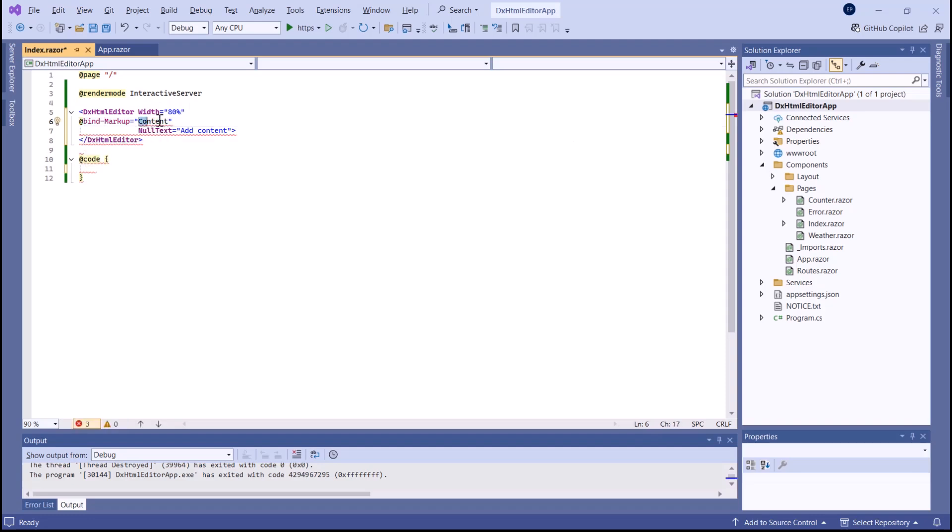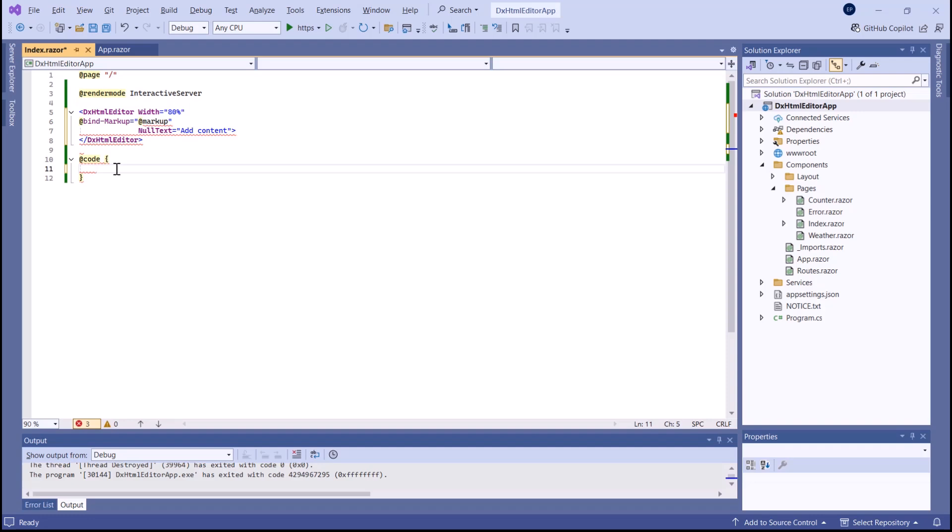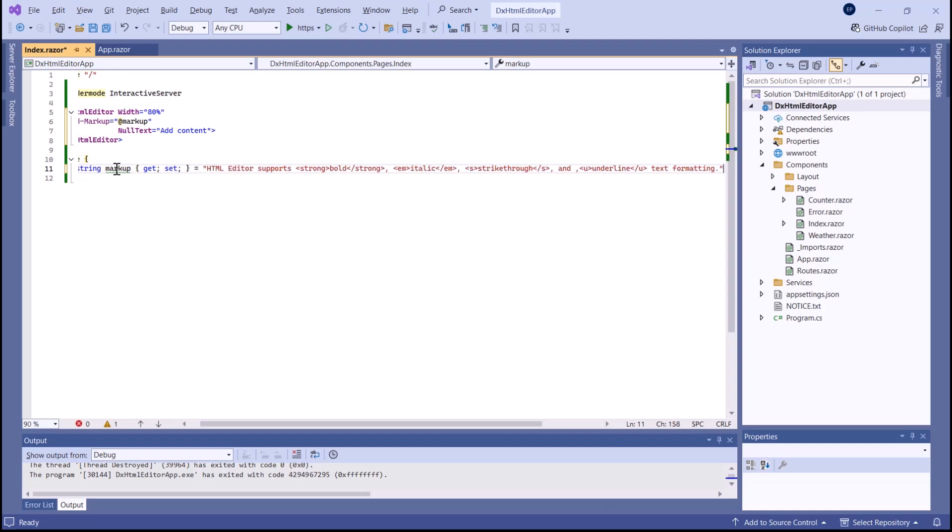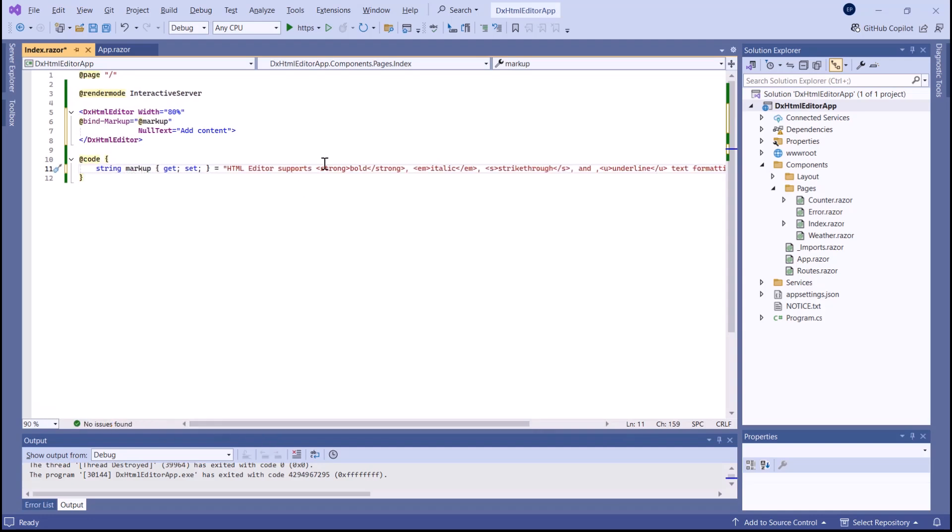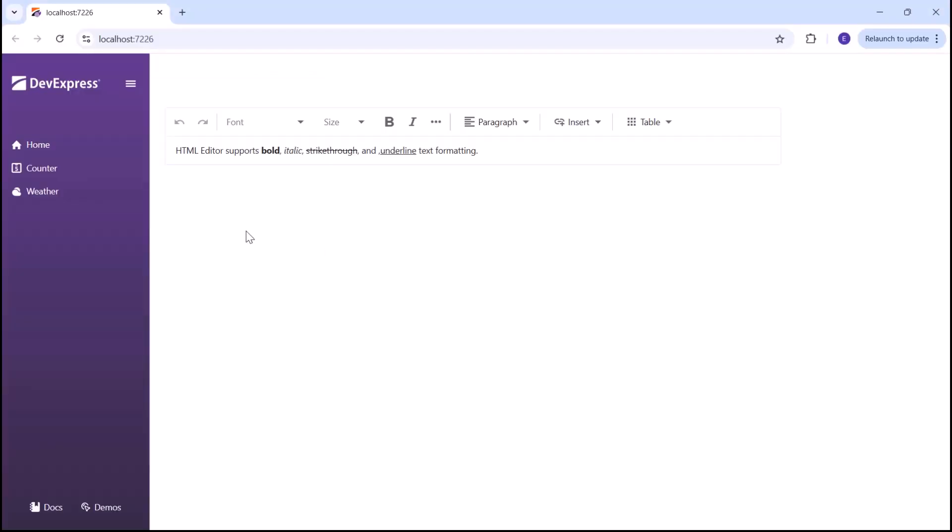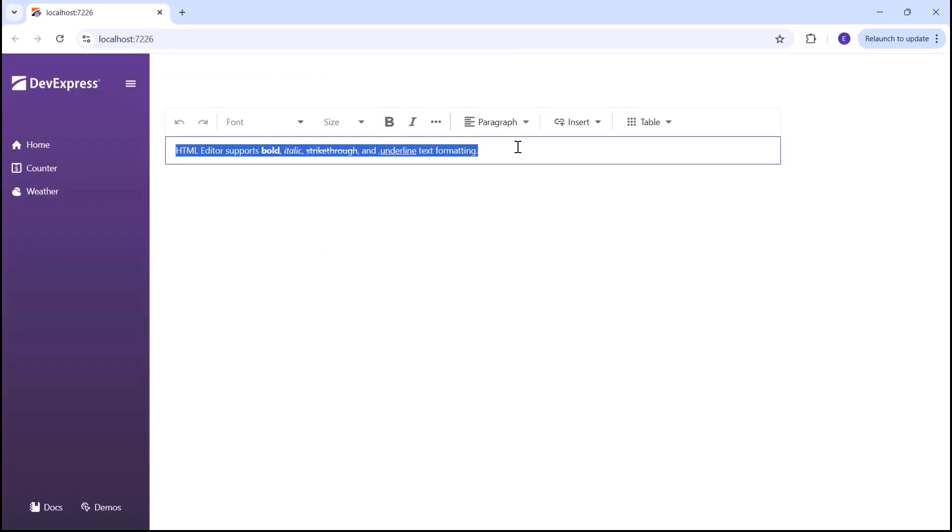The DevExpress HTML editor for Blazor stores its markup in HTML format and can display plain text and formatted content at the first render. Let's see how it works. The editor displays the predefined content converted with the HTML format.